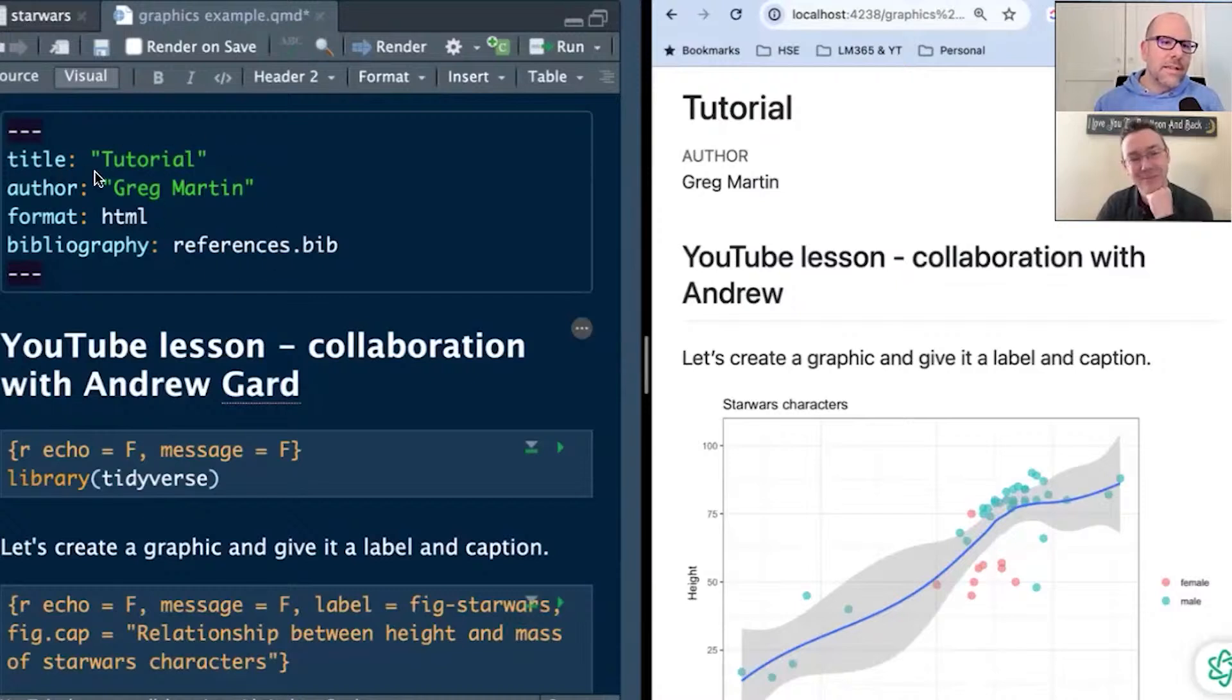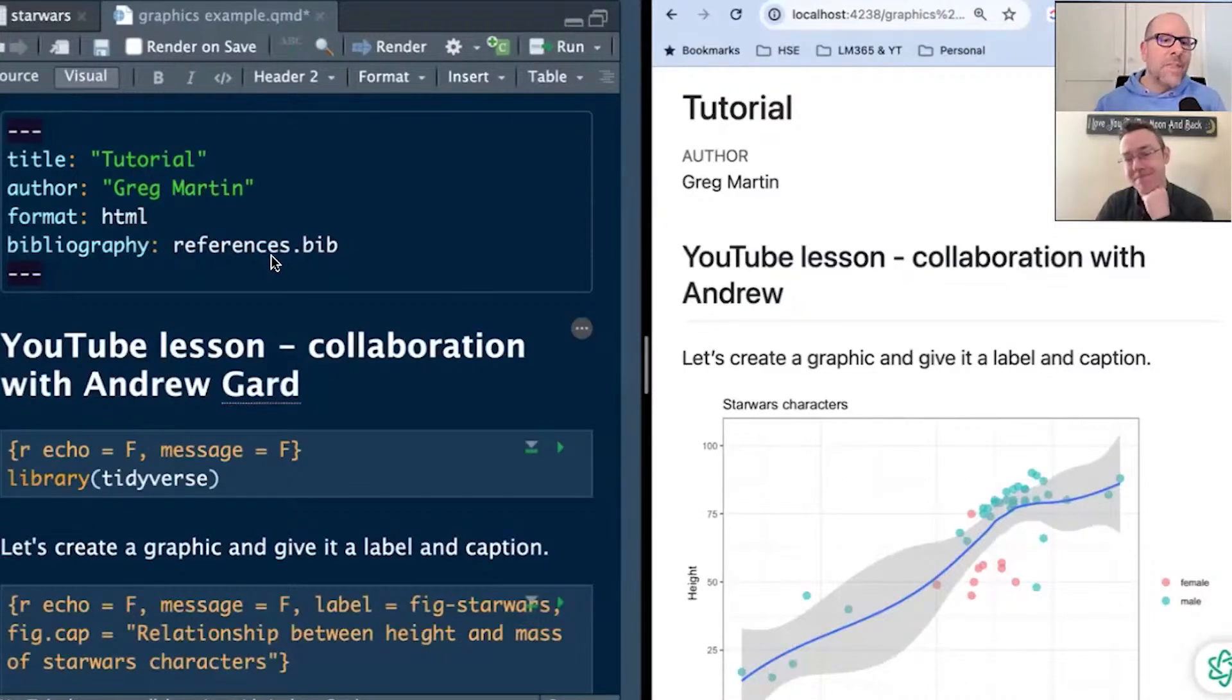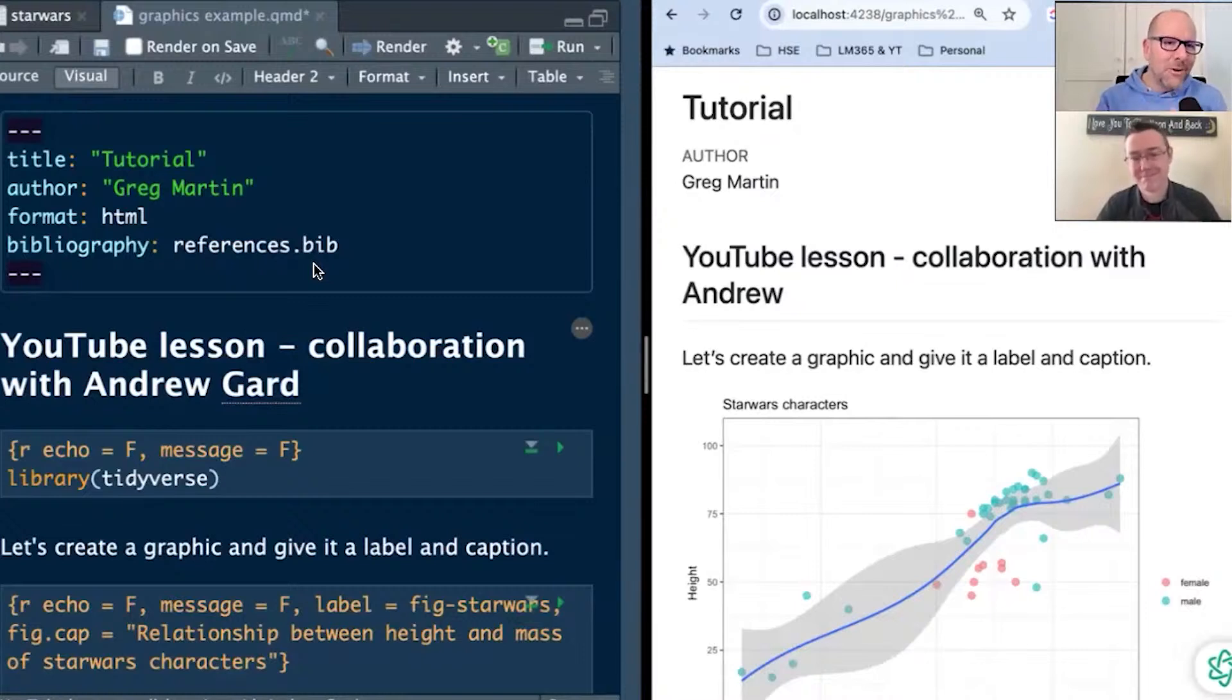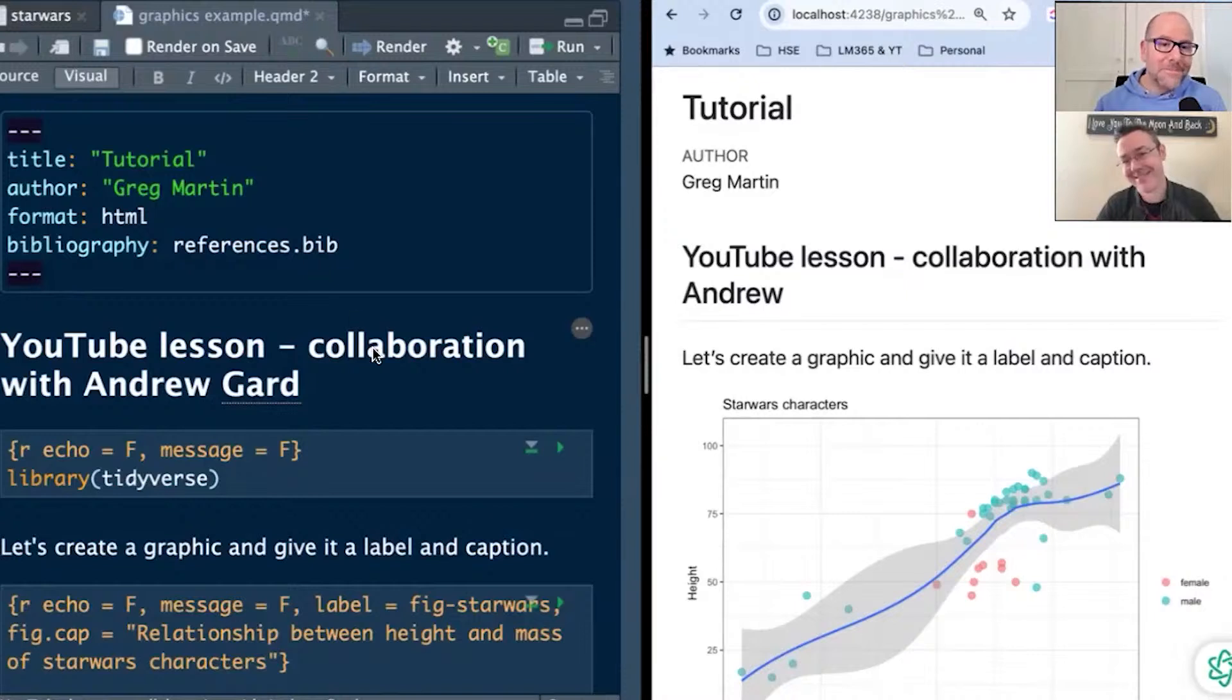Quarto is like a text editor that you can add chunks of R code into and that R code will render into HTML or a Word document or a PDF or whatever output you want, even a PowerPoint presentation. Now, here on the left-hand side, we've got an example of Quarto. And I'm working in RStudio, by the way, if it doesn't look familiar.